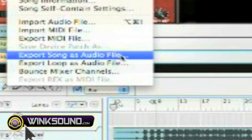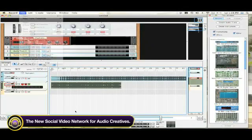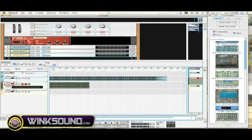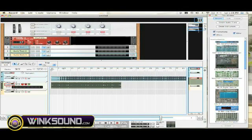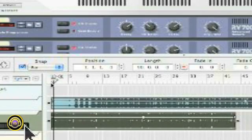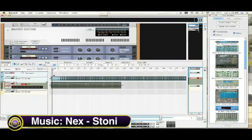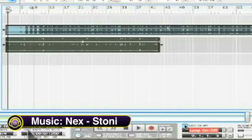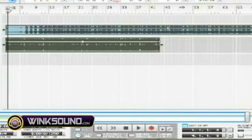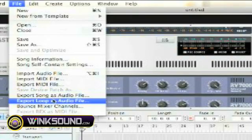The difference with 'export song as audio file' is it exports the entire song in its entirety. The 'export loop as audio file' option is based on what you have set — for example, bars 1 through 4. If you want the whole entire song to be exported, whether the loop is on or off, it's still going to export the entire song. Let's export a loop and see what that's like.